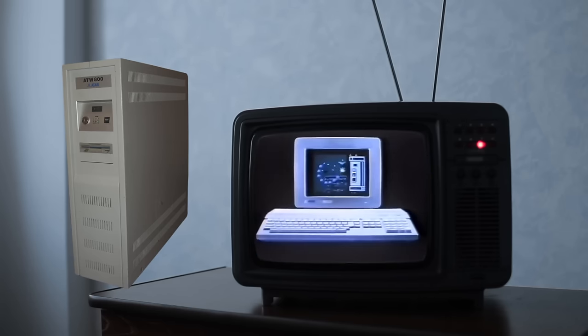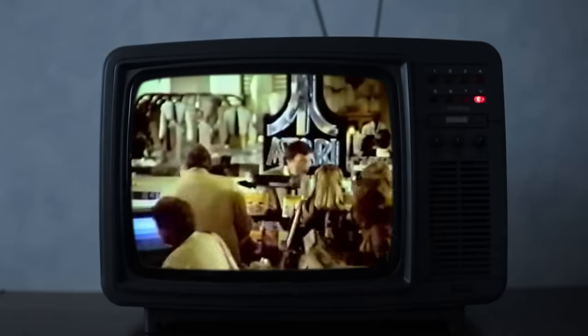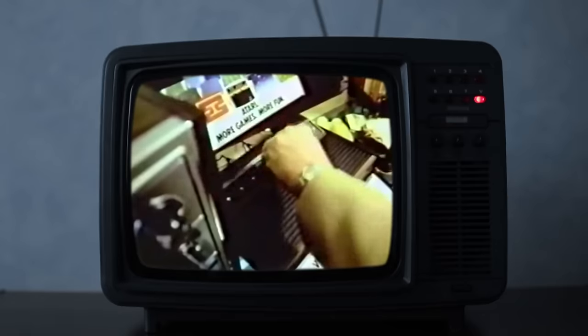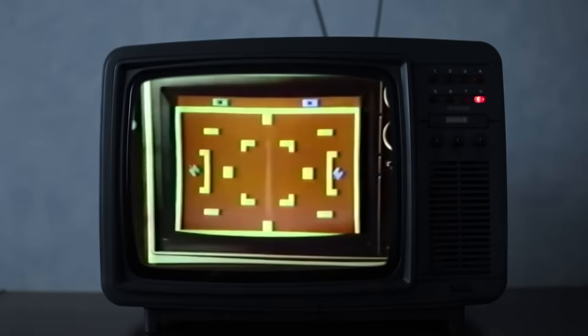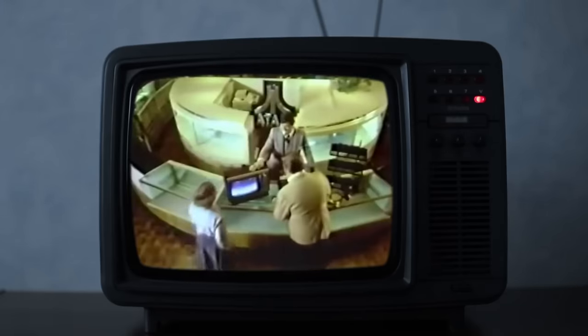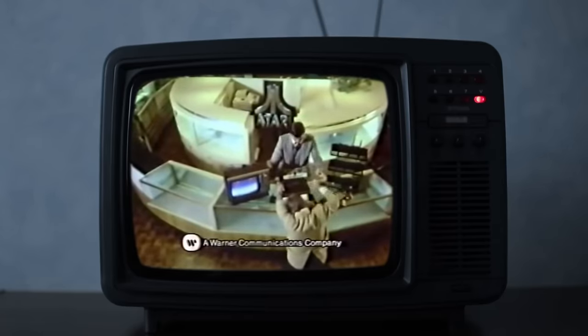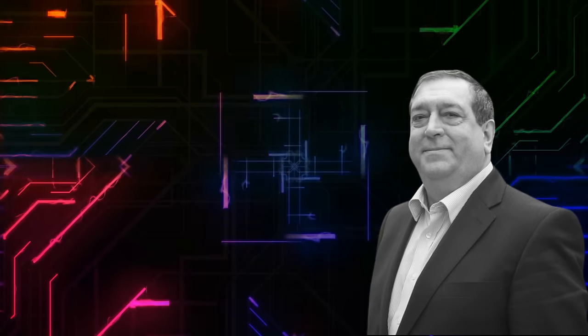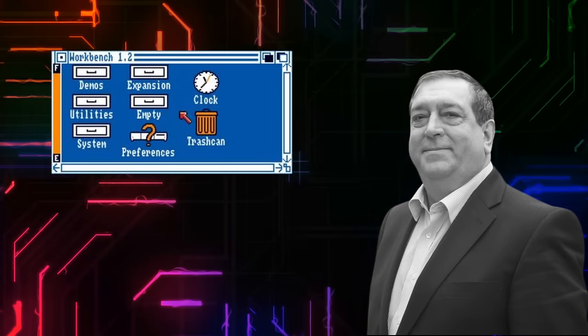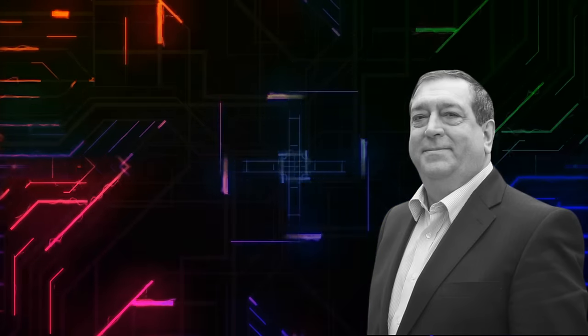Atari — the people responsible for the ST and the 2600 — decided they would make a high-end workstation based on the Transputer, because no brand screams high-performance workstation like Atari. This must be Atari's most obscure product, the Transputer Workstation, and probably the one that sold the least of anything they ever made — and this is the company that brought us the Jaguar and the Jaguar CD add-on. This story begins with Dr. Tim King, who worked for MetaComCo — the people who did the operating system for the Amiga — and when he left, he started a new company with the aim to make a Unix-like operating system for the Transputer.